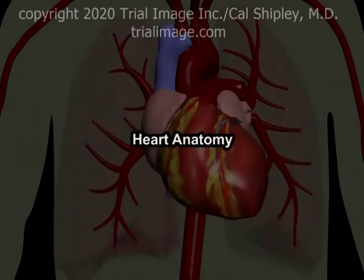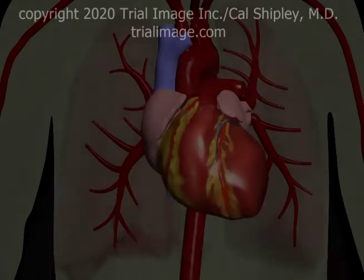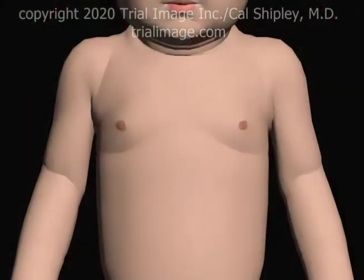In order to better understand how the cardiac cycle works, let's start by looking at some anatomy of the heart. The model I'm using today is that of an infant, but for purposes of this discussion, the anatomy and cardiac cycle are essentially the same as in an adult.